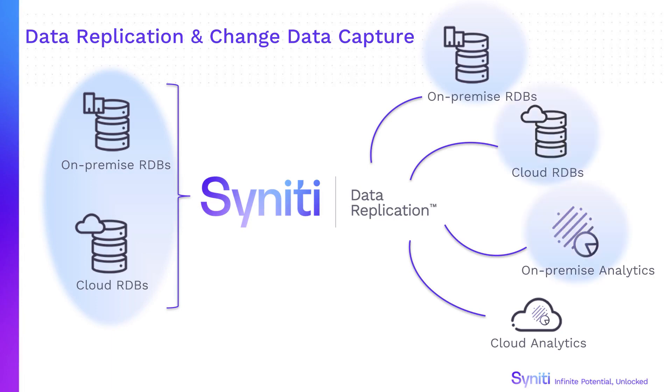Syniti Data Replication can also keep data synchronized across legacy systems and various enterprise databases.